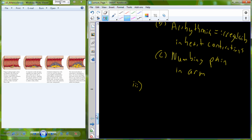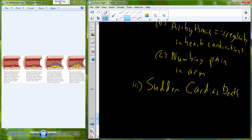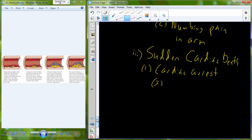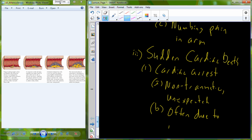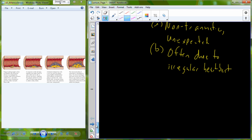One additional heart disease is sudden cardiac death, also known as cardiac arrest. This is a serious medical event that occurs not due to trauma — it is a non-traumatic, unexpected event. In cardiac arrest, the heart stops beating, and it is often due to an irregular heartbeat, or what we would call an arrhythmia or dysrhythmia.